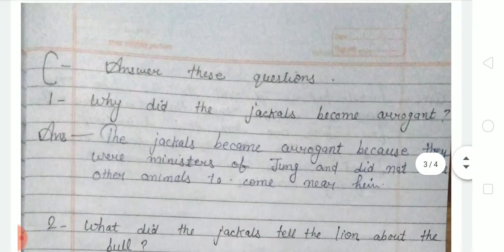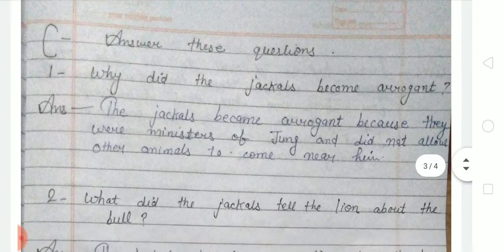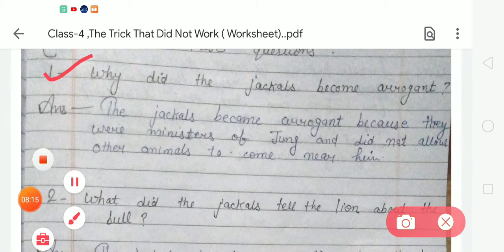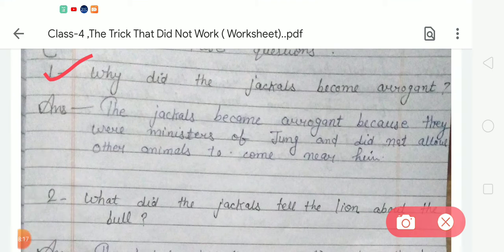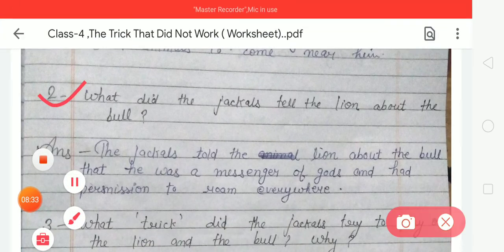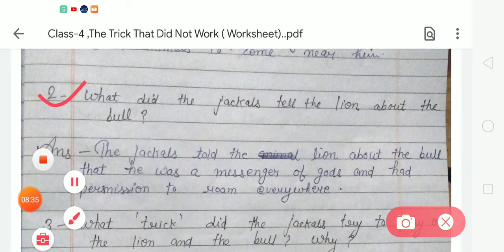Now come to exercise C — answer these questions. The first question is: why did the jackals become arrogant? The answer is: the jackals became arrogant because they were ministers of Jung and did not allow other animals to come near him.